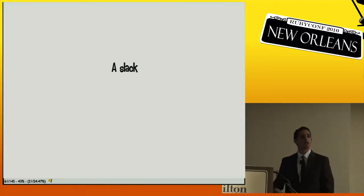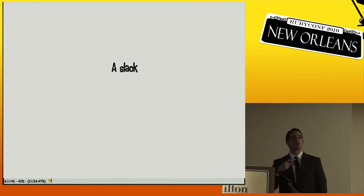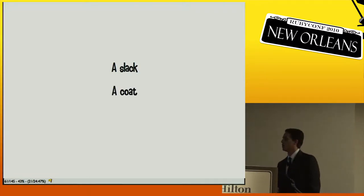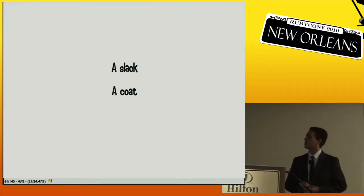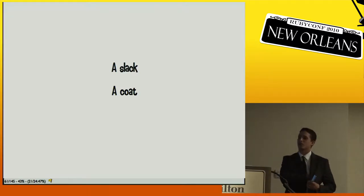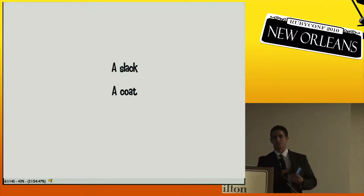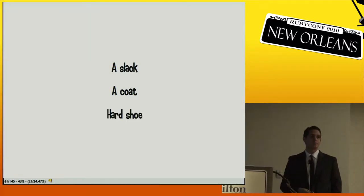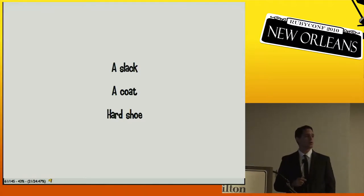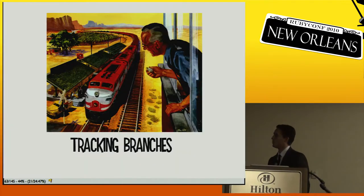And finally — dressing like a gentleman. You always wear slacks (pleated or flat front, doesn't matter), always wear a coat, do not button the bottom button, and you can keep your wallet in there. Finally, you wear a hard shoe. If you take nothing else from this talk, always remember: a gentleman wears a hard shoe.